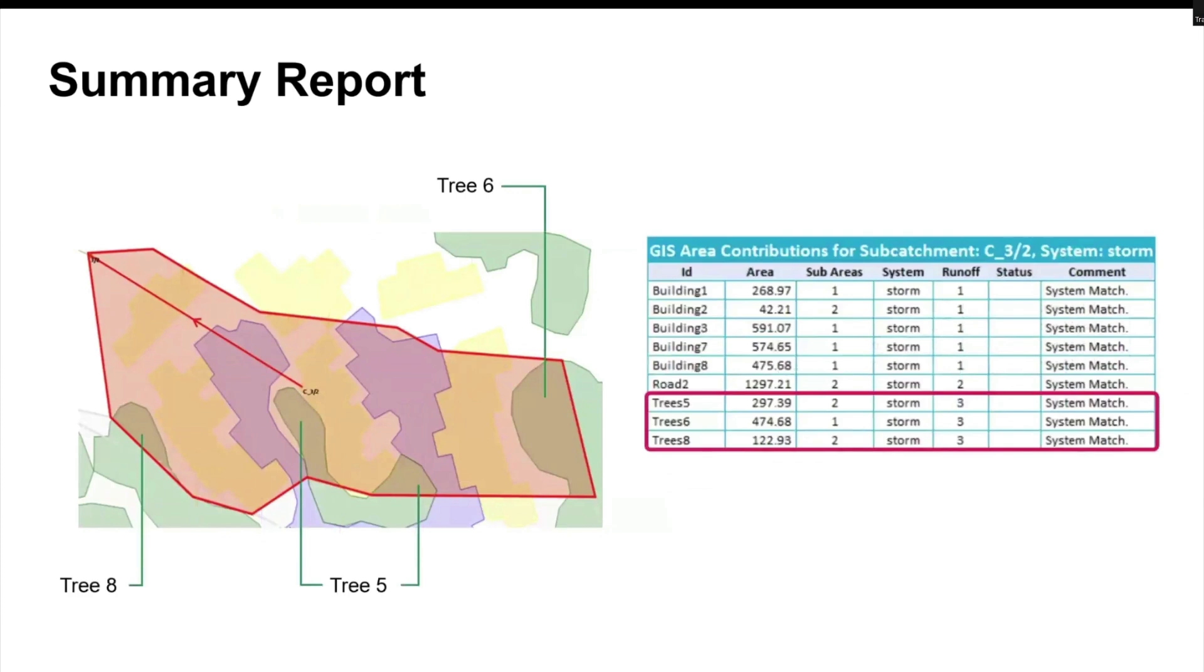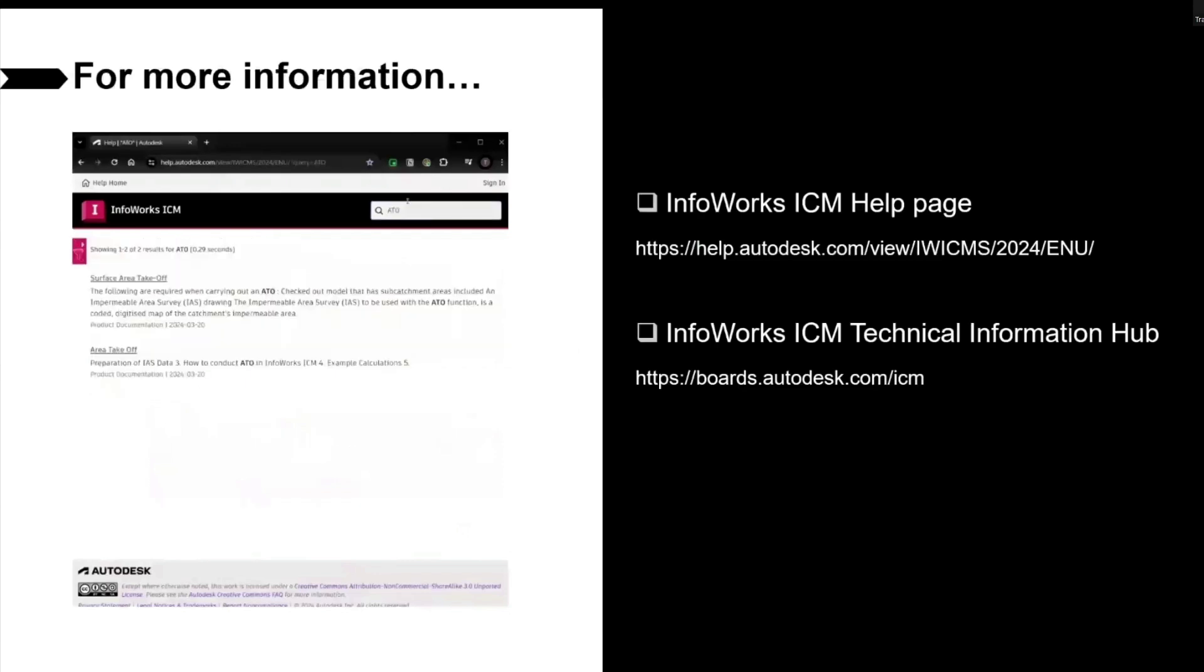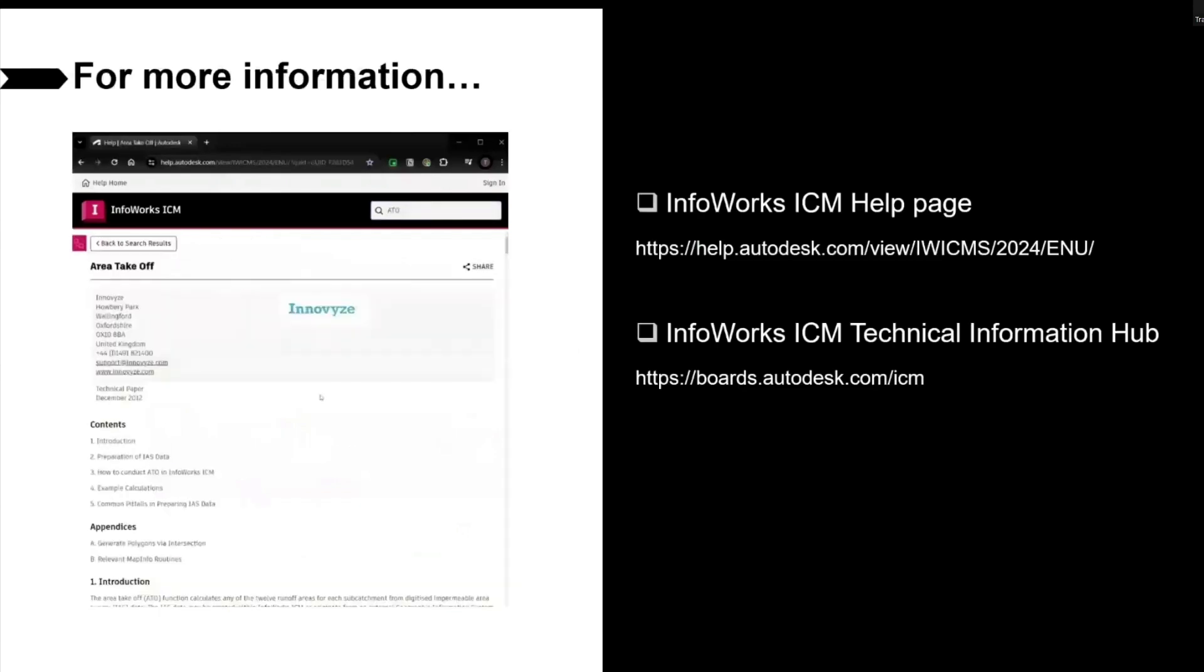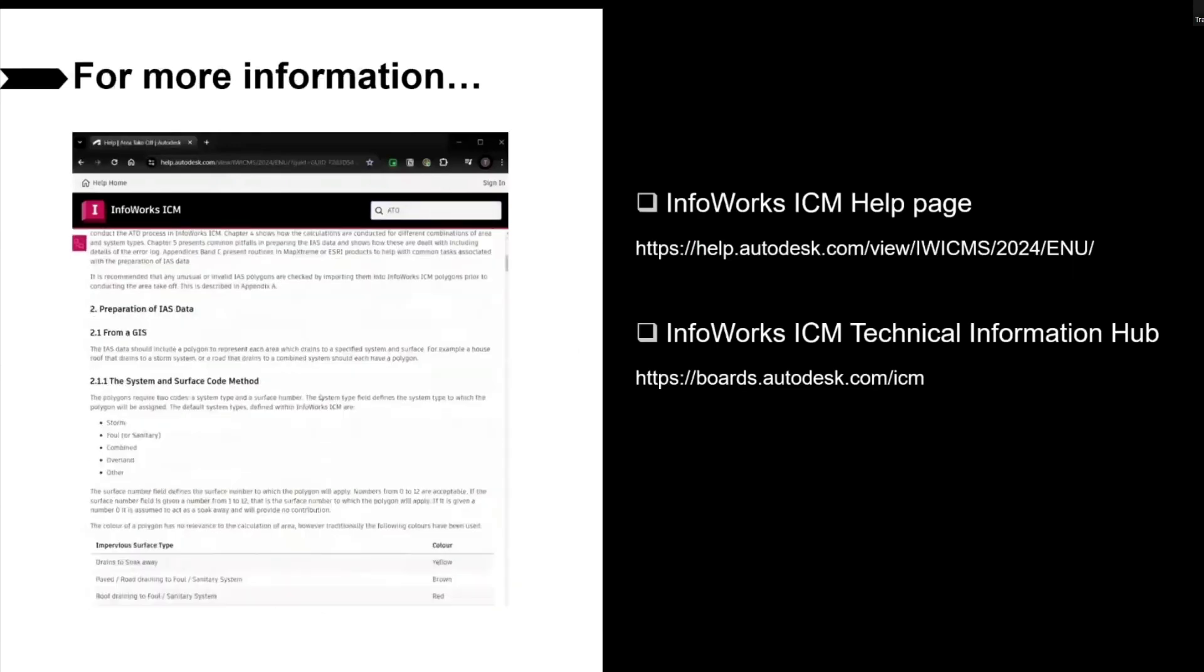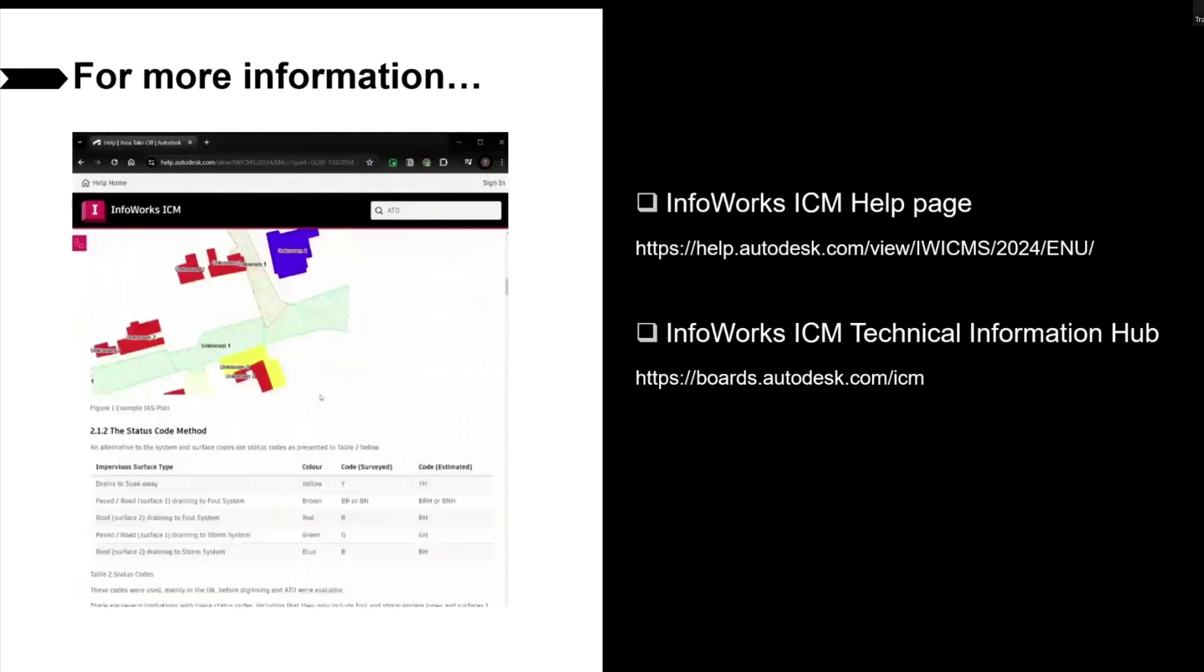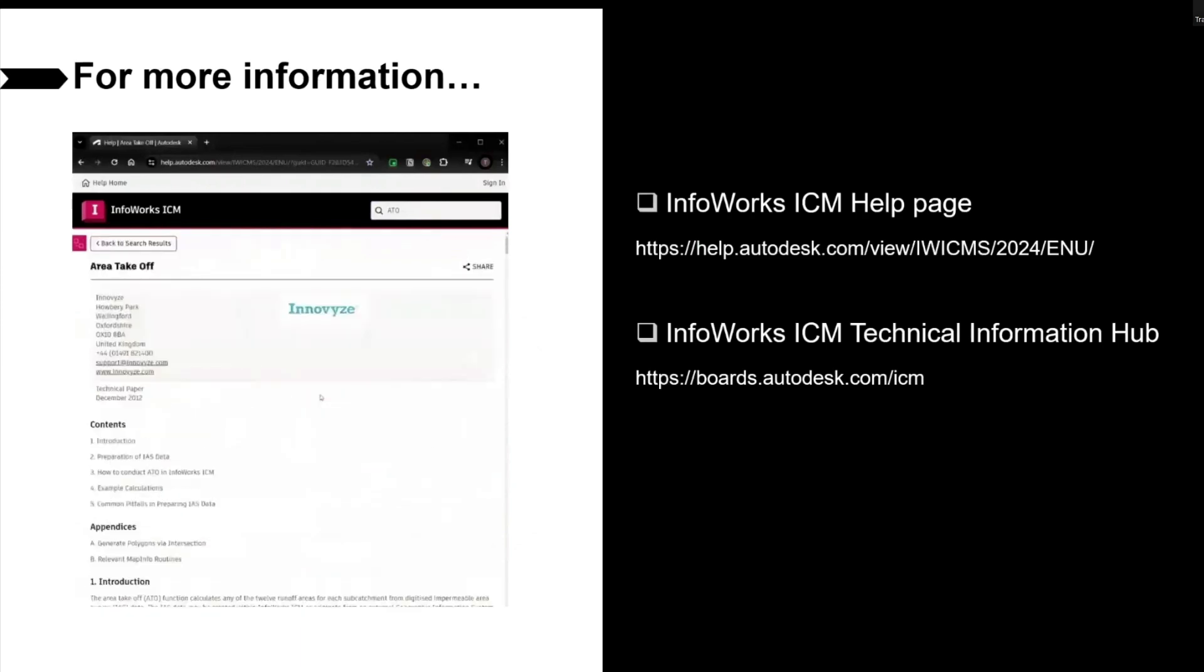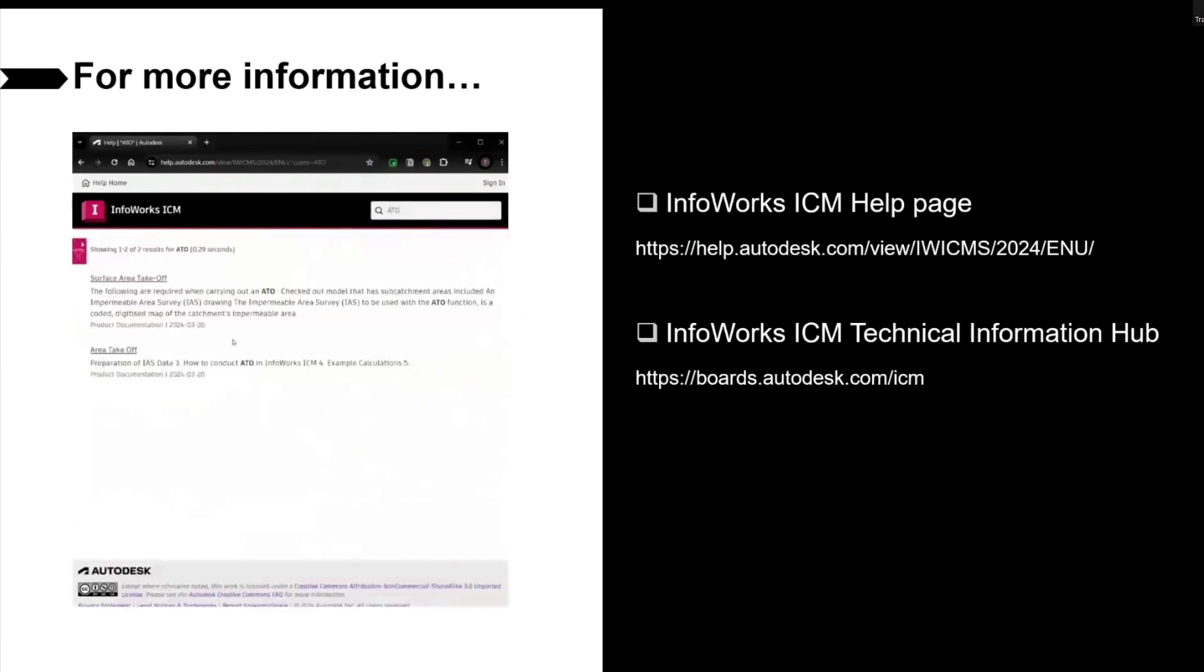In brief, if you have impermeable area survey data, area takeoff method will be an easy and useful method to help you calculate percentage of runoff surface area for each subcatchment. More information about this method is also available on our Infoworks ICM help page, which dives into more details about calculation and theories behind this methodology.